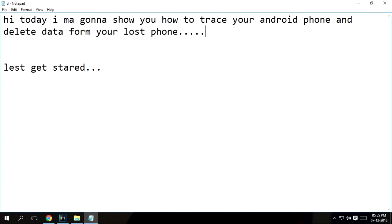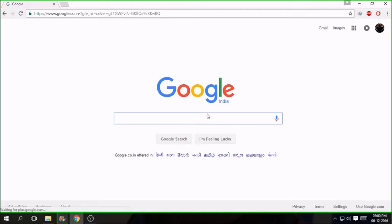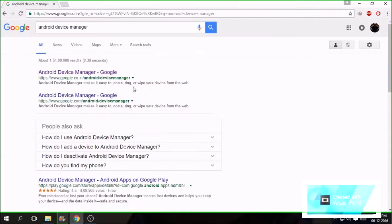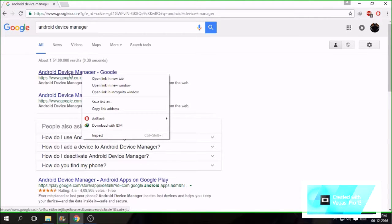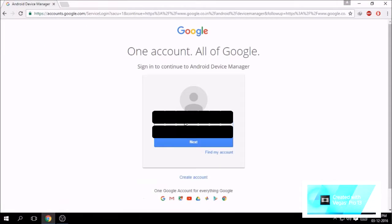Today I am gonna show you how to trace your Android phone and delete data from a lost phone. Go to Google and type Android device manager. Enter your email ID and password.